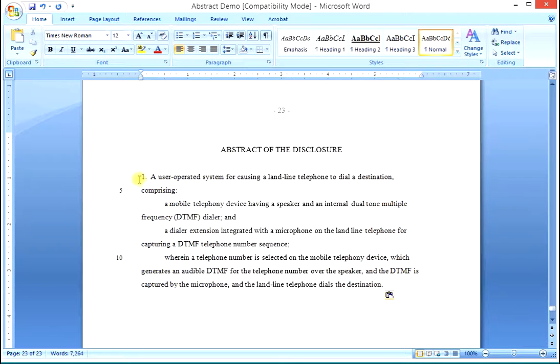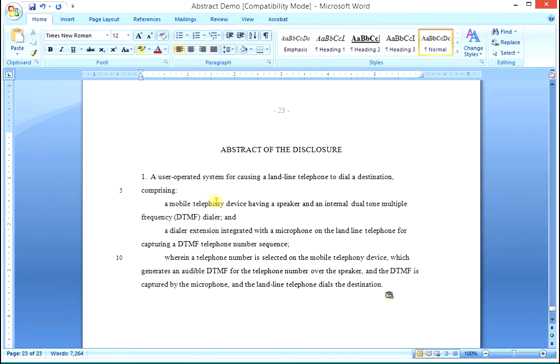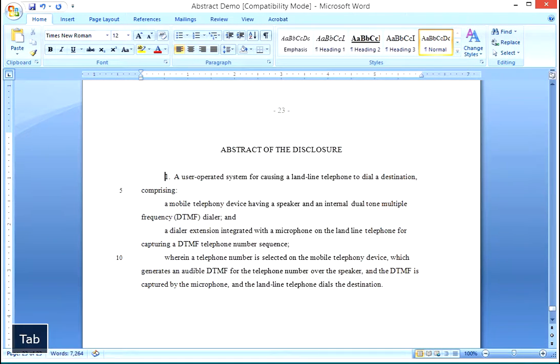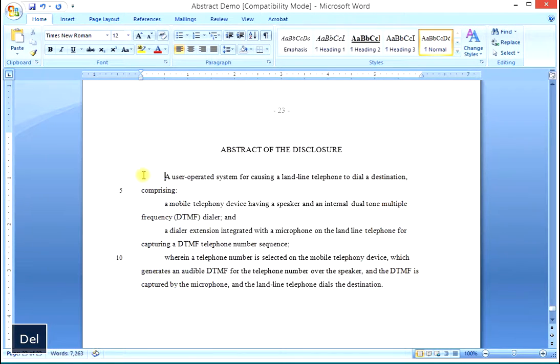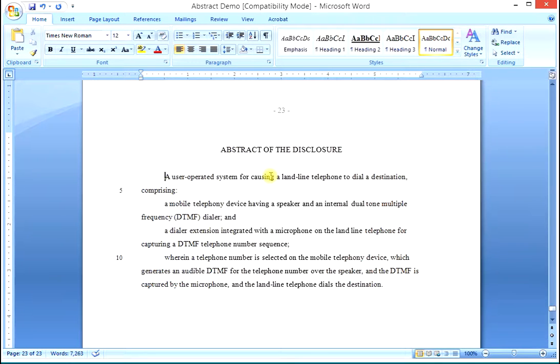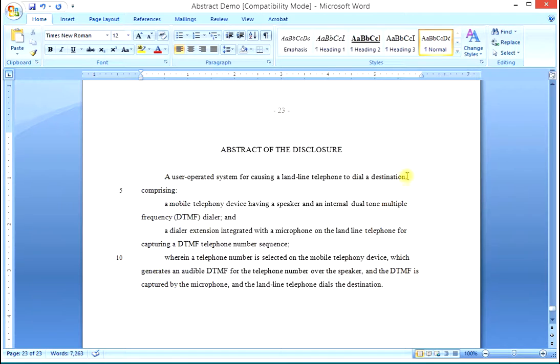The way we do the abstract, we make a narrative recitation of claim one. So we put the cursor here, and we tab, we delete the claim number, and we have a user operated system for causing a landline telephone to dial a destination comprising. We want to say to dial a destination.